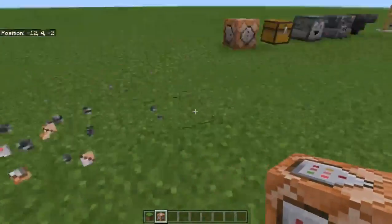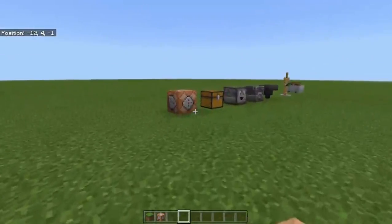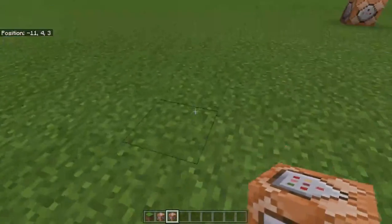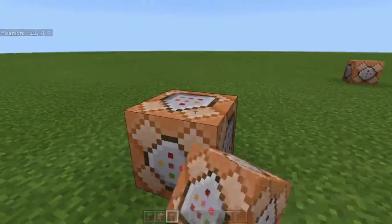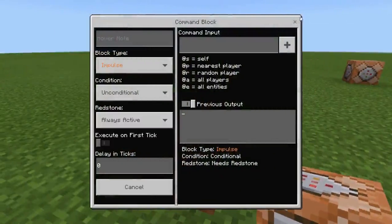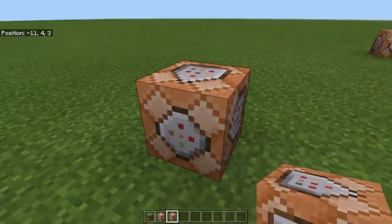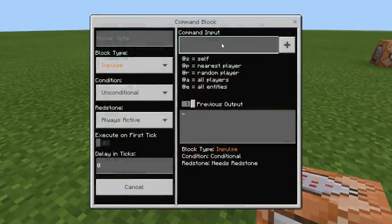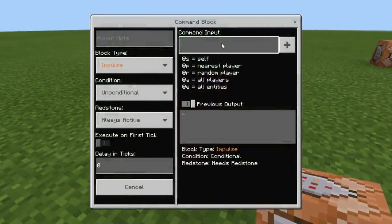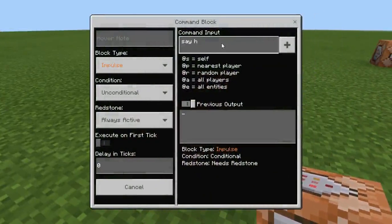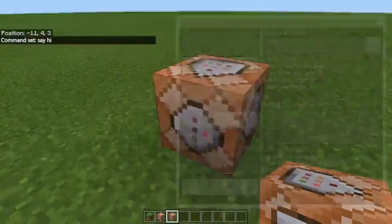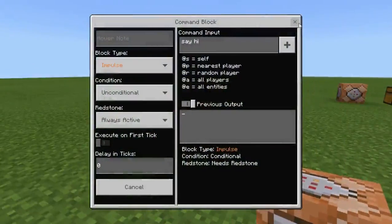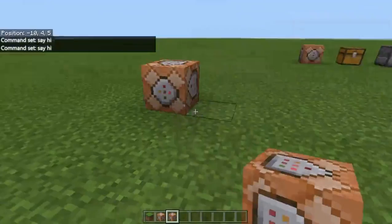Basically, how you can do that is: grab a normal command block, place it on the ground, change it to always active, and close it. After you close it you can open it back and put in your commands, like 'say hi'. After that, close the command block to save everything. Remember to put it to always active before you put in the command.